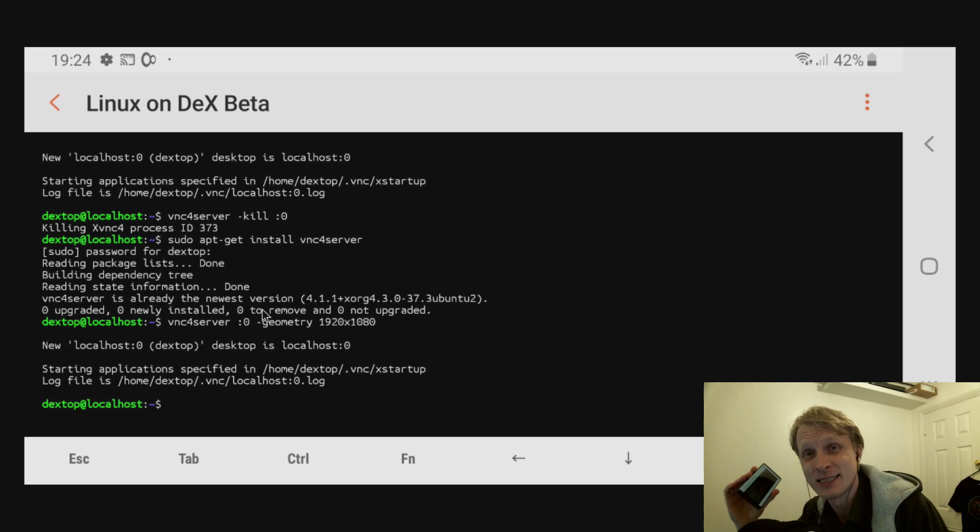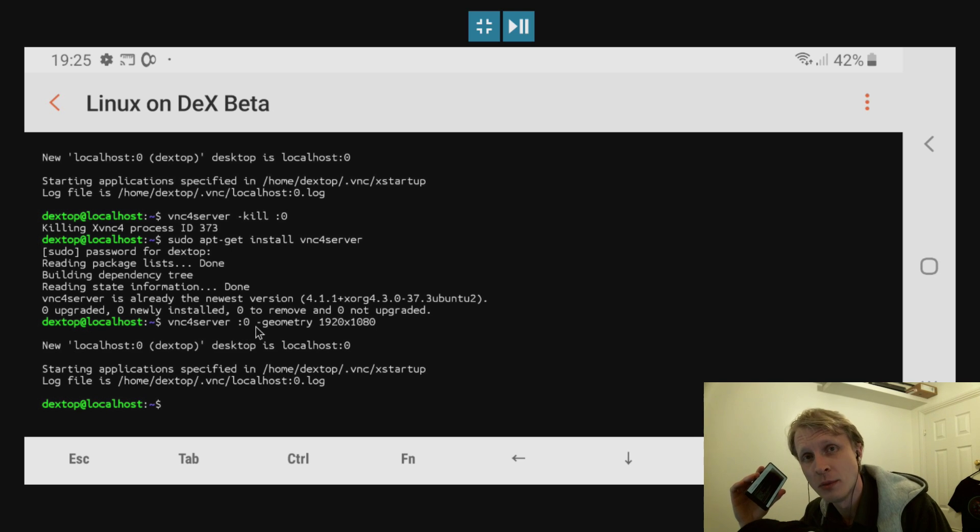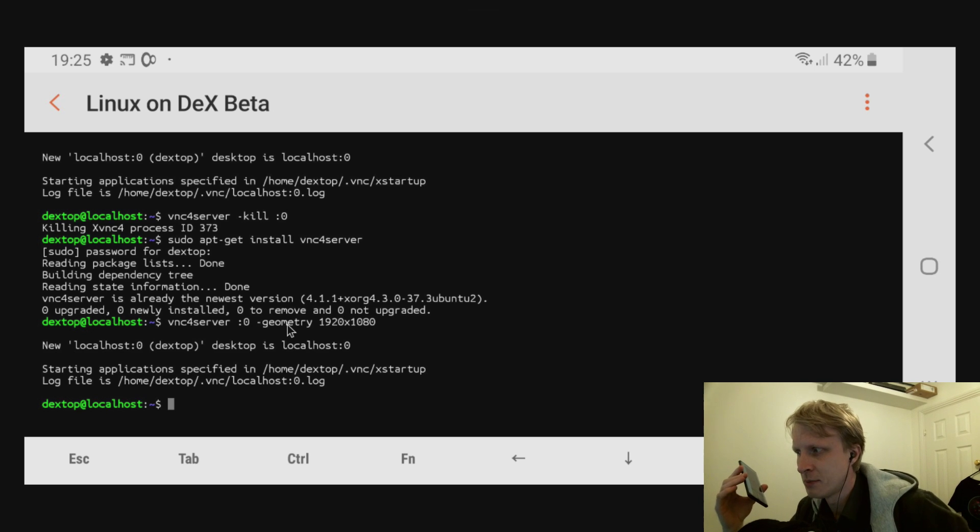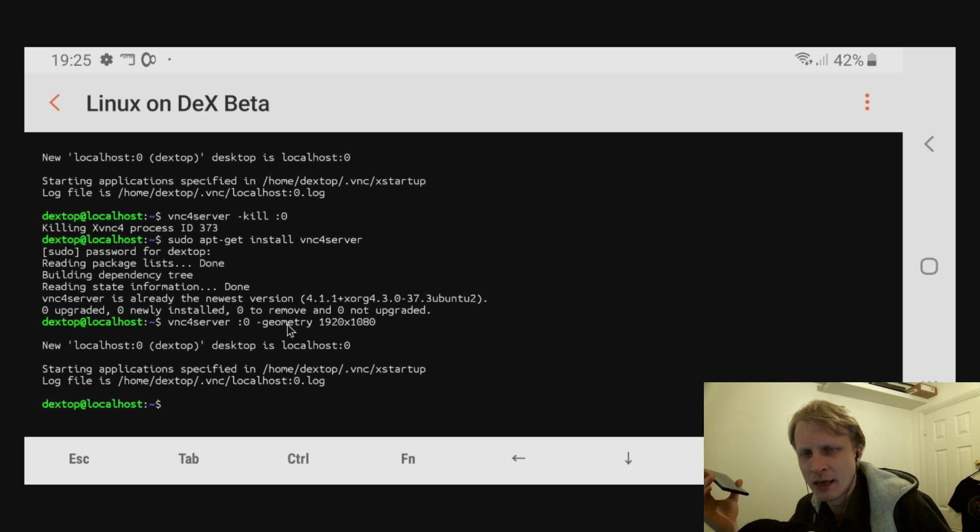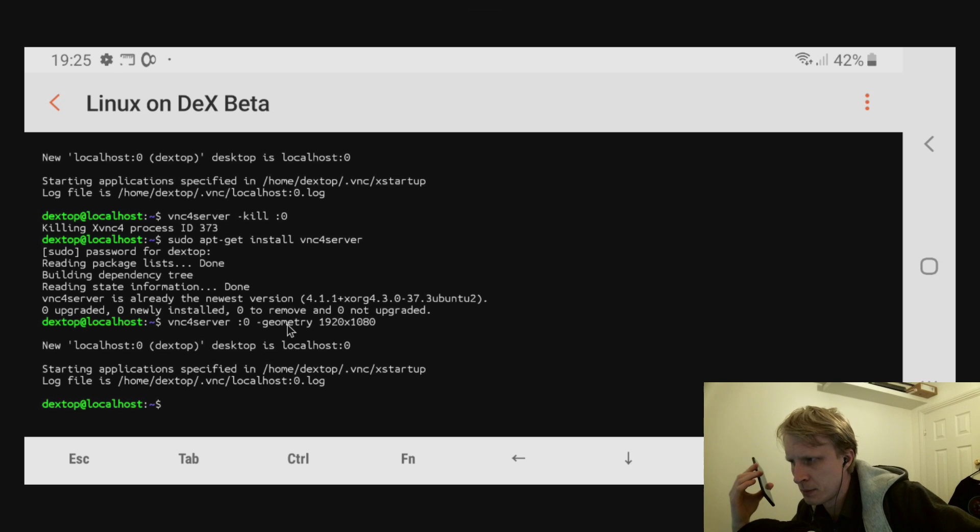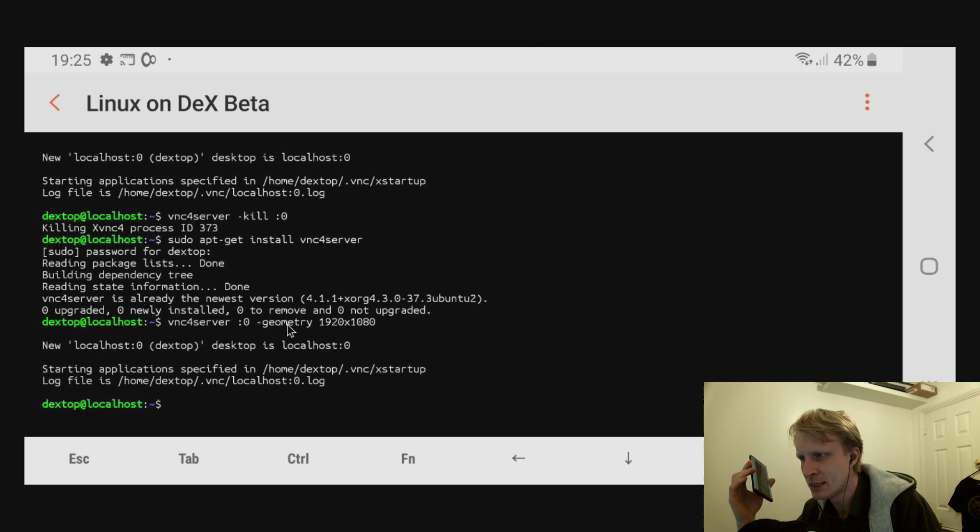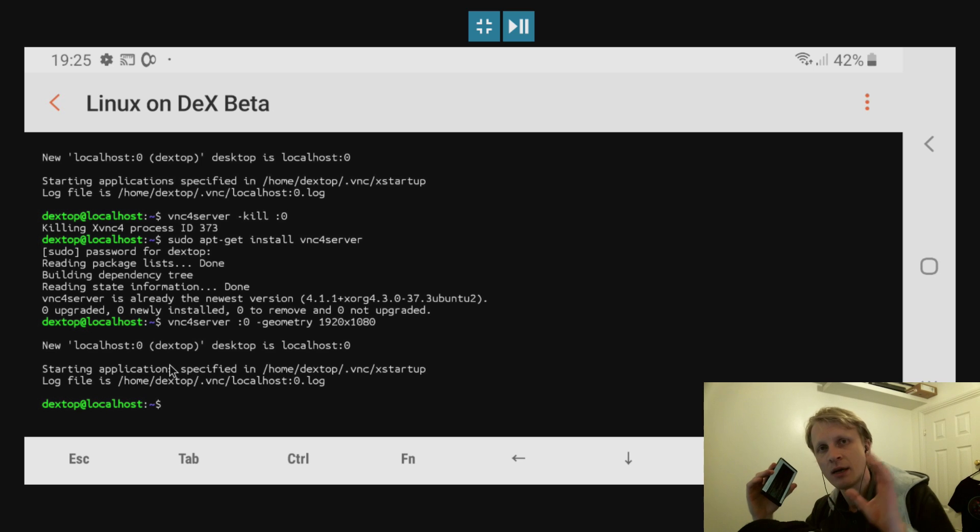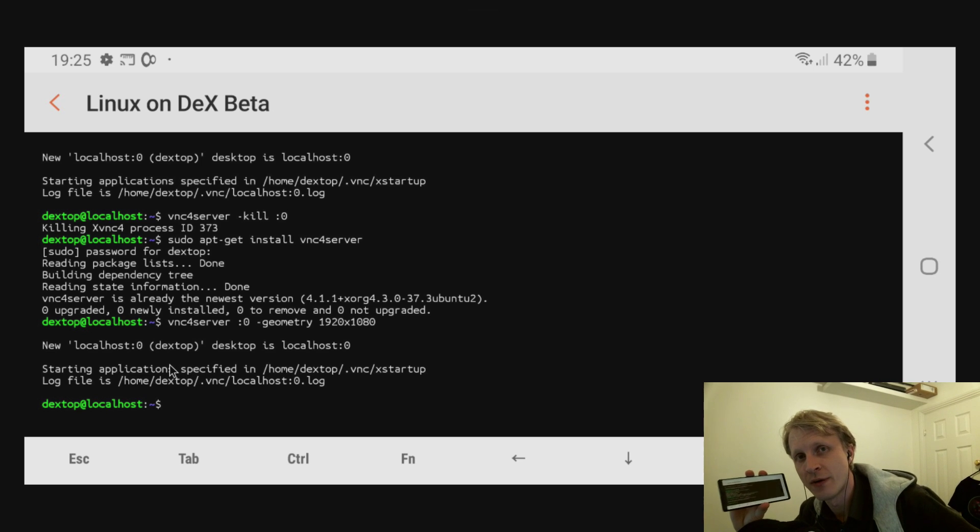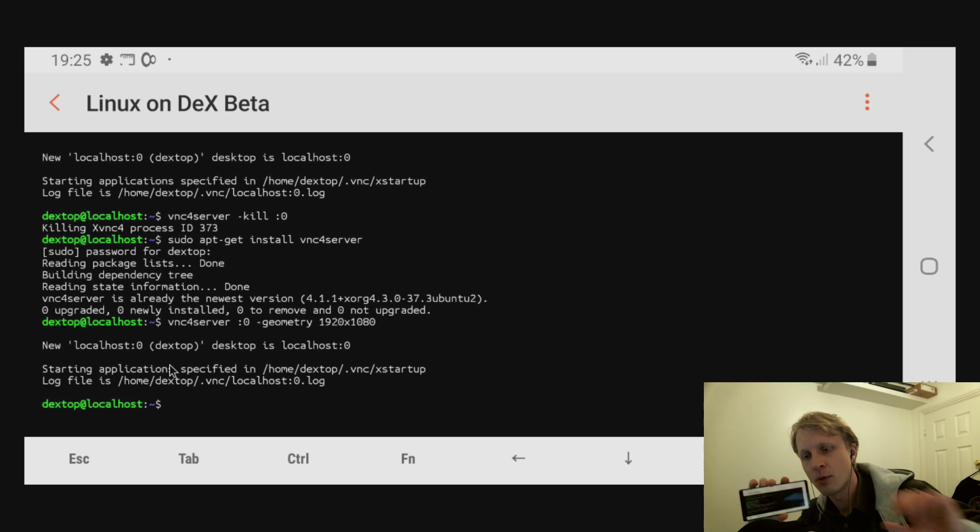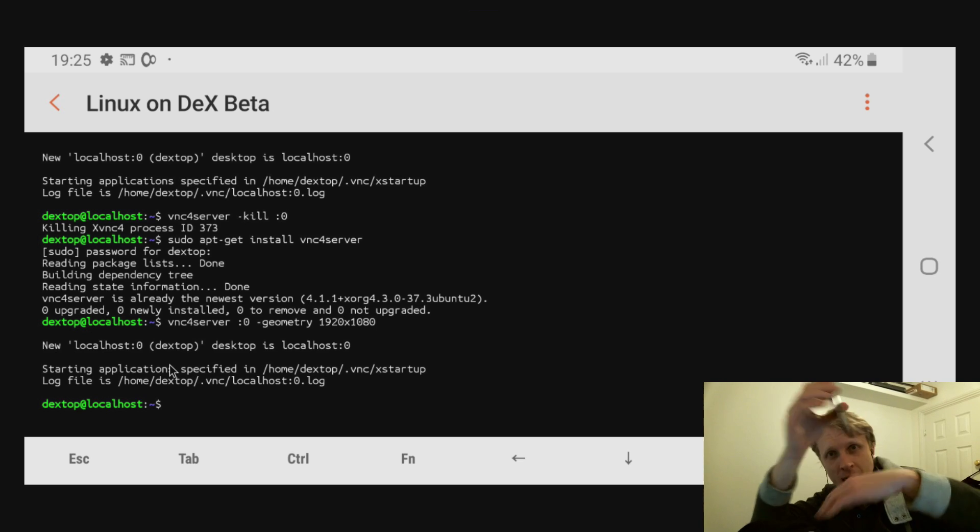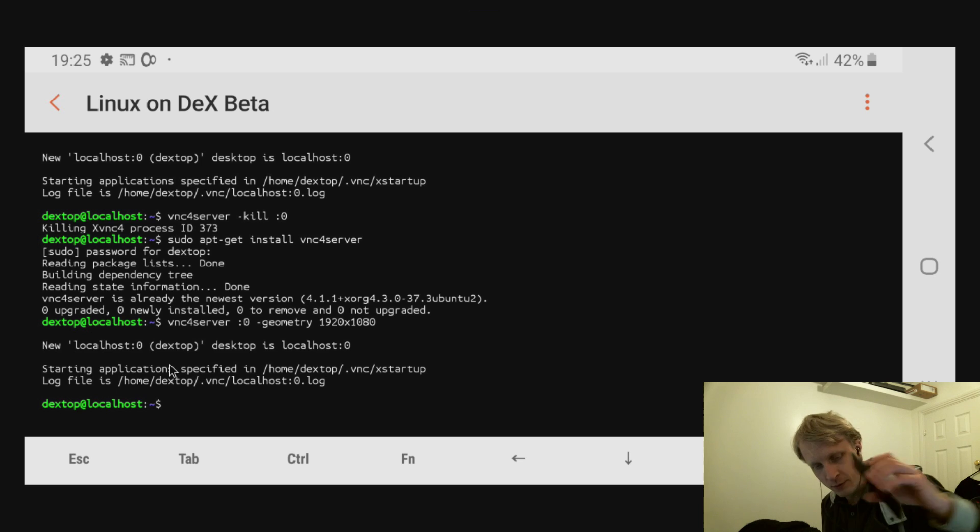After that is done, what you need to type is: vncserver space colon zero space dash geometry space and then resolution—I chose 1920 by 1080. When I type this and press enter, I received a new localhost message saying it's starting. So I'm running VNC server on my Linux on Dex app while the phone is nowhere connected.